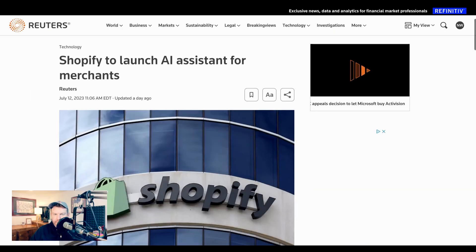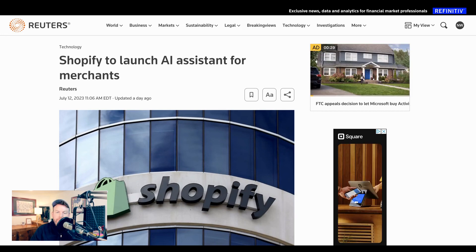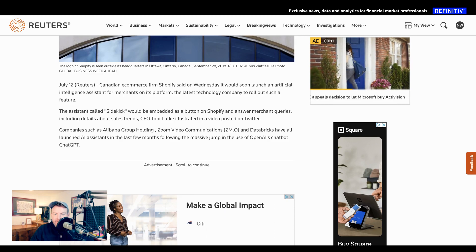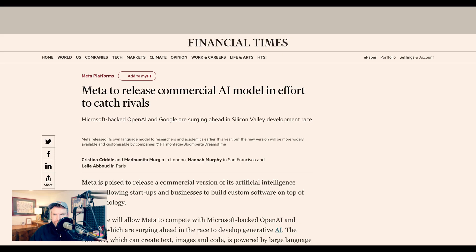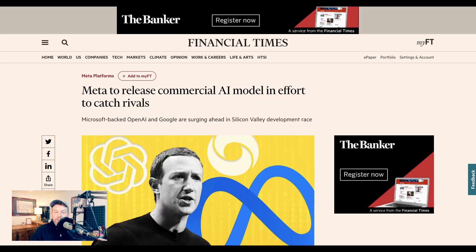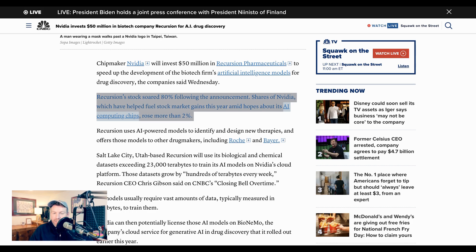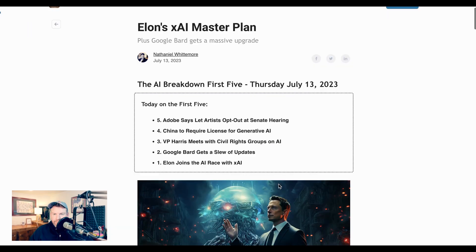We also got announcements yesterday about new commercial AI products. Shopify is launching an AI assistant for merchants — the assistant, which they call Sidekick, will help merchants with questions around sales trends, product details, and more. Over in the world of Meta, the Financial Times is reporting they are moving forward with plans to launch a commercial version of their Llama model. And NVIDIA has announced a $50 million investment into biotech company Recursion around AI drug discovery. To get a sense of just how hot the market is for AI right now, following the announcement, Recursion's stock was up 80%, while shares of NVIDIA went up more than 2%.